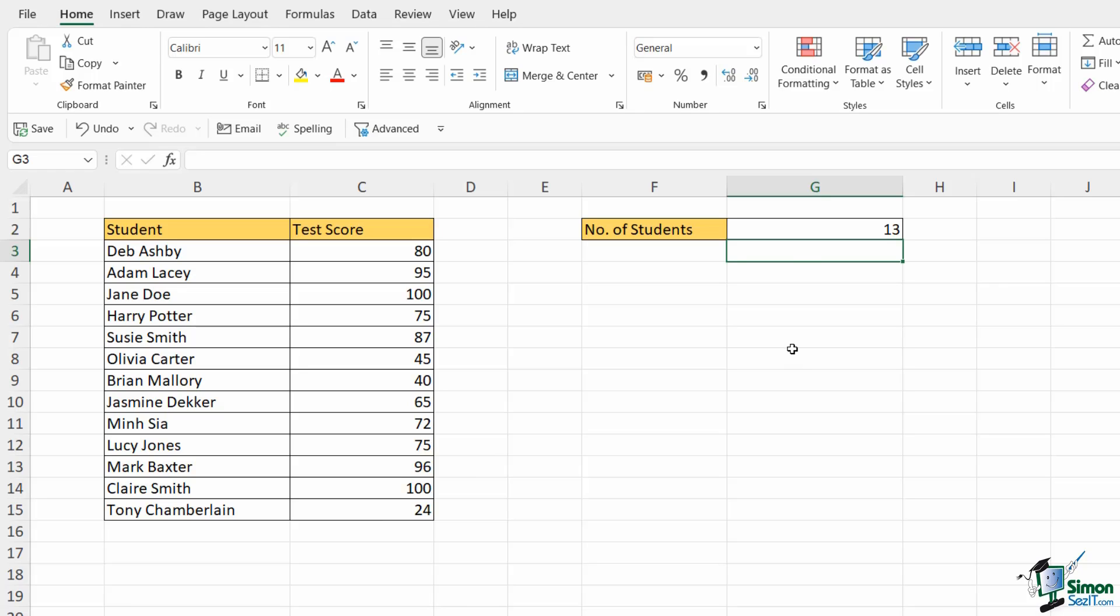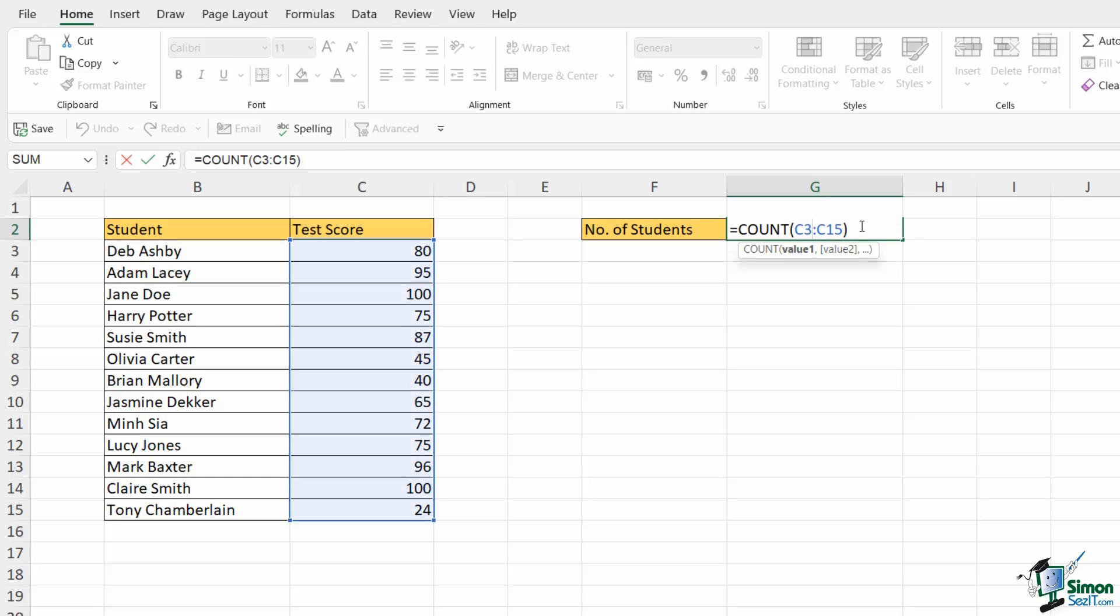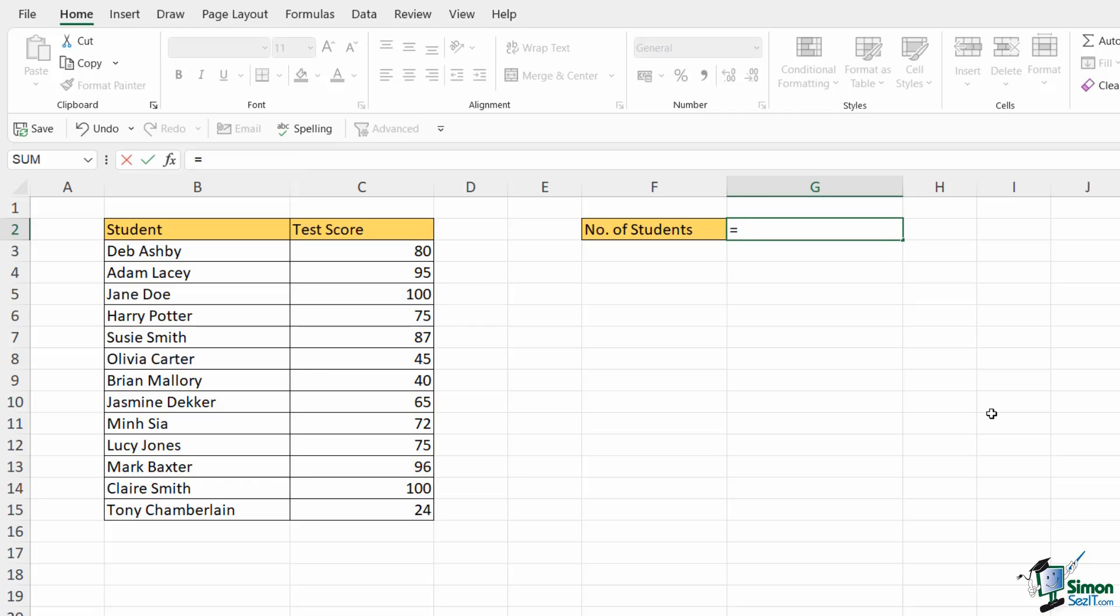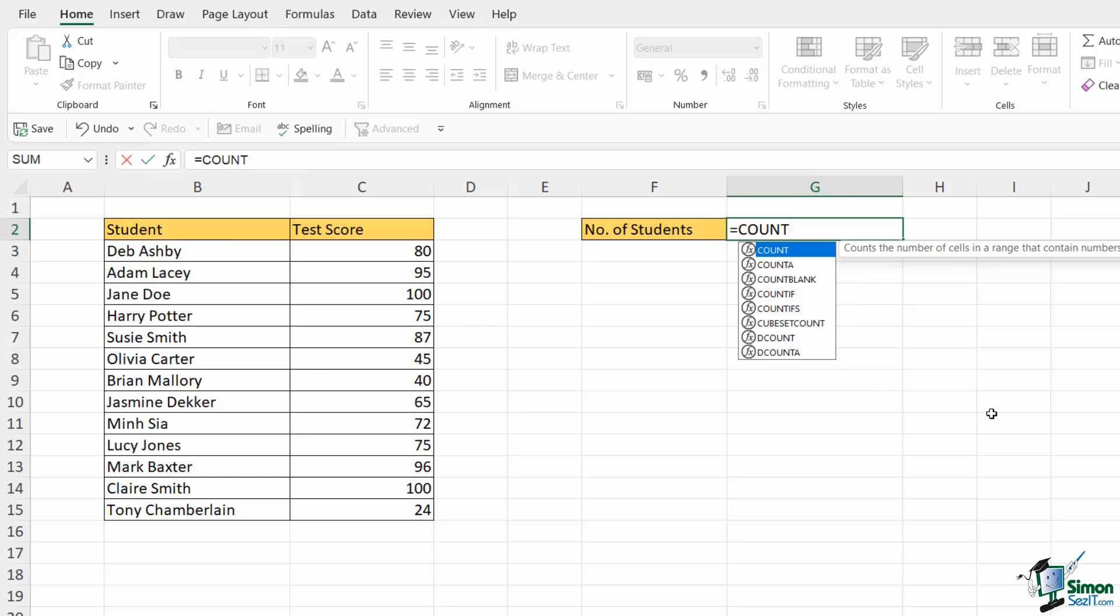So what do I do if I want to count anything in the cell regardless of whether it's text or if it's numbers? Well for that I need to use a slightly different function. So let's double click on our cell. I'm going to delete everything out. So if I want to count basically all, I would use the COUNTA formula. Notice this time it says counts the number of cells in a range that are not empty.